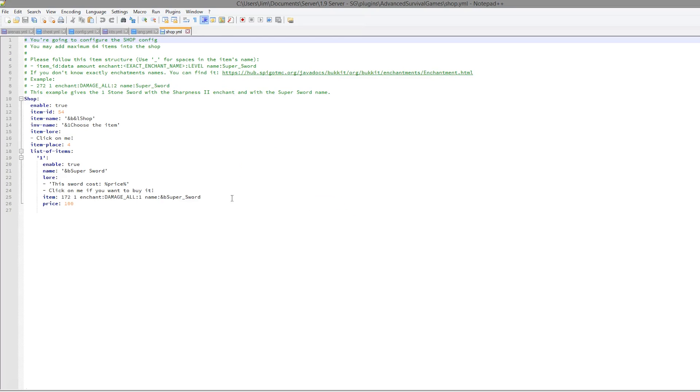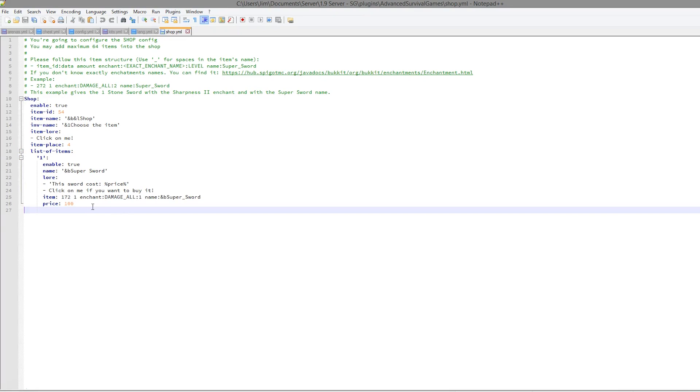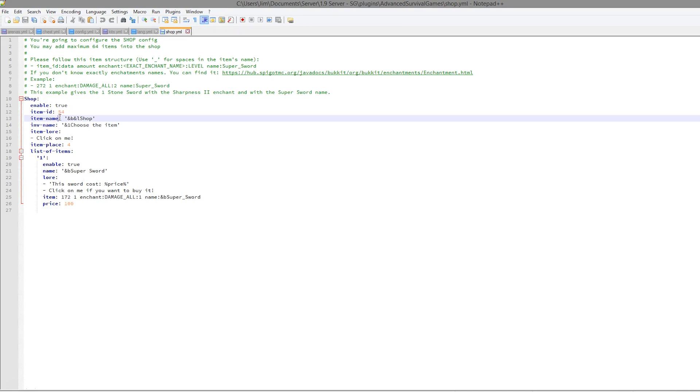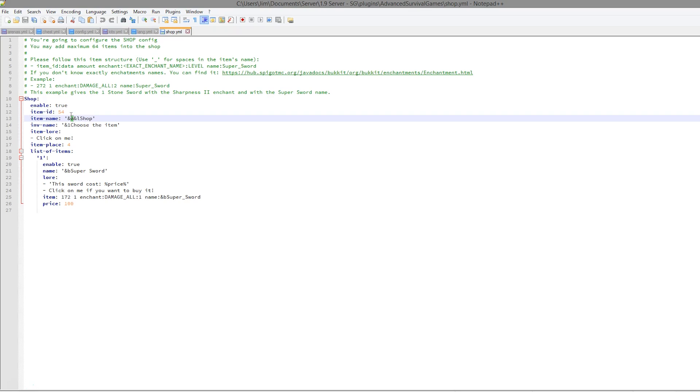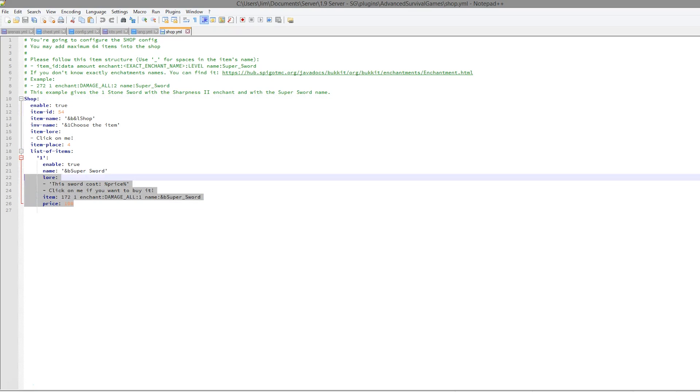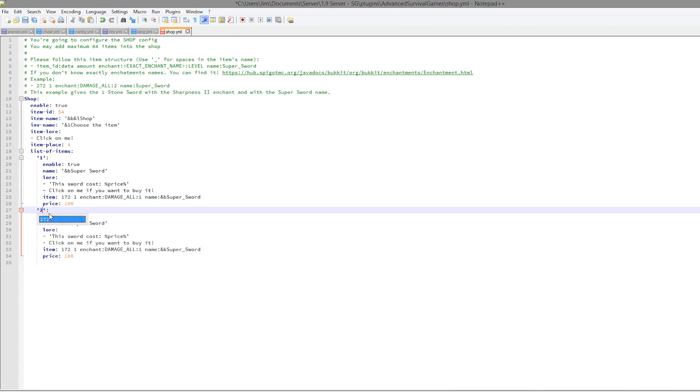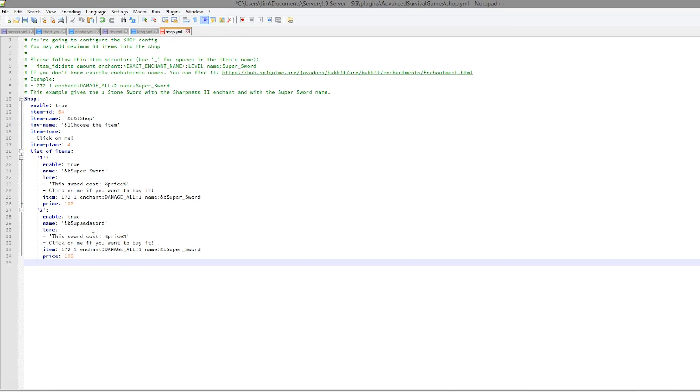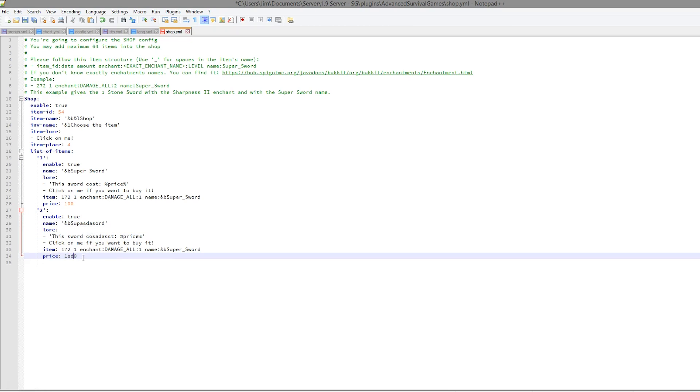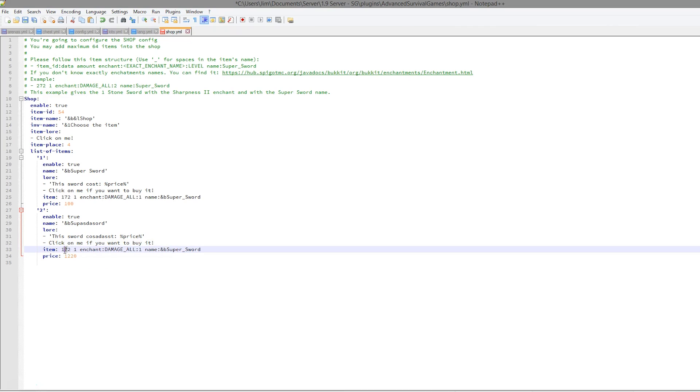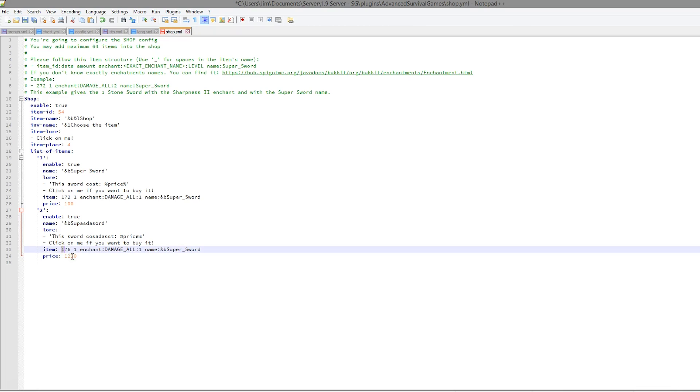And finally, the shop. As you saw, there is only one thing in the shop, which is the super sword. And then we have the item ID, the name, which is bold and in cyan I believe, yeah, and it's enabled. So you could add more items if you wanted to, like this. Make sure you change the number to two. You could change the name and the lore and the price. Obviously use numbers for the price, and then the item as well, so 276 or 176 in fact.